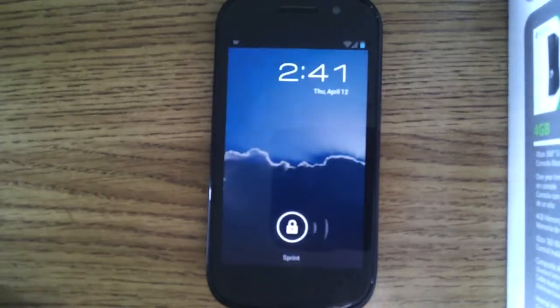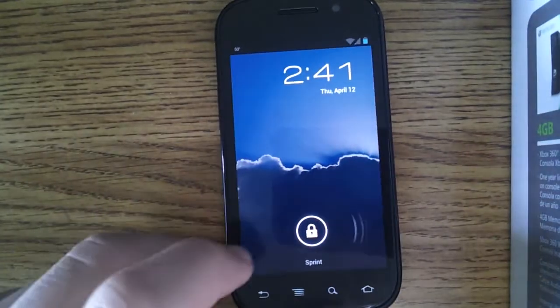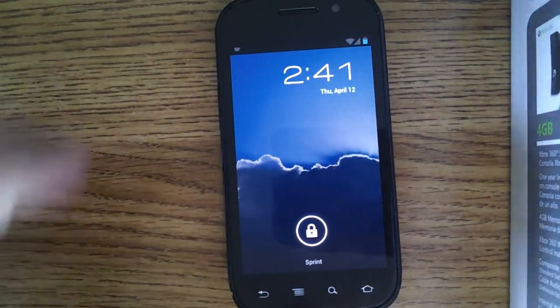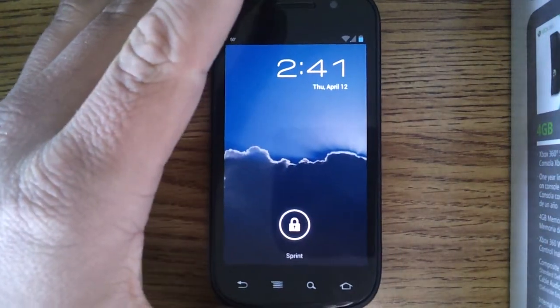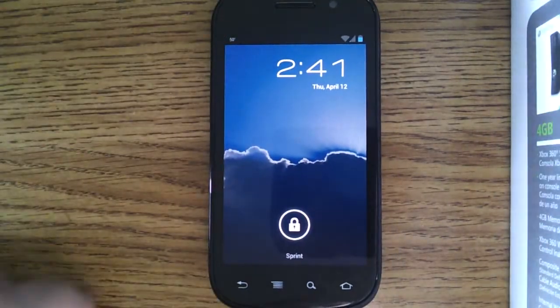All right, this is a quick walk around with the Samsung Nexus S4G running Ice Cream Sandwich, which it just updated to today. This is the official release, no custom ROM.